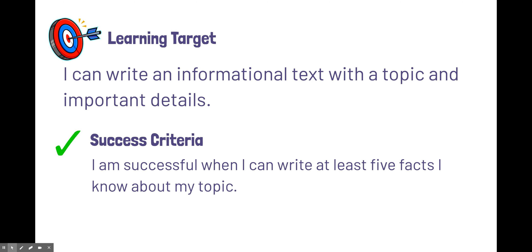So yesterday you came up with the perfect topic for your informational text. An informational text is the same thing as nonfiction. It's got facts and information — it teaches you about the world. And you're going to write a nonfiction text so you can teach your audience, Mrs. Strait and your classmates, all about a topic you know a lot about.